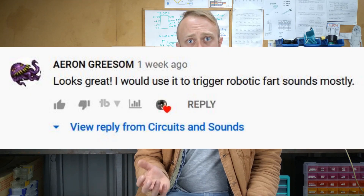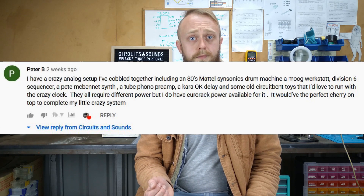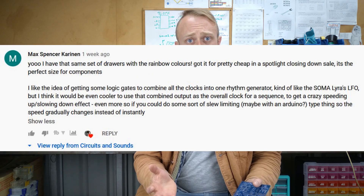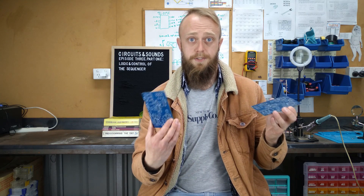But before we start getting into it, first I have to announce the winners of the crazy clock PCBs. I wanted to say thank you to absolutely everyone who commented on the video. There were some pretty bonkers ideas from absolutely all of you. But there can only be two winners, and these people are PS Visual Design and Doug Hankins. Congratulations to you both, and these PCBs will be coming in the mail to you before too long.